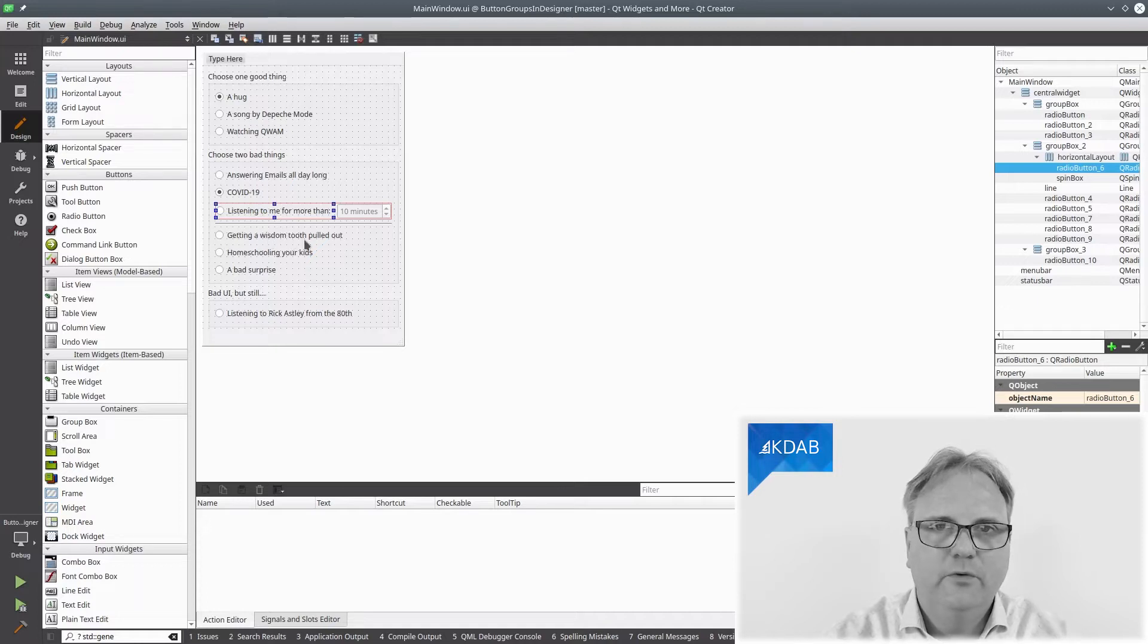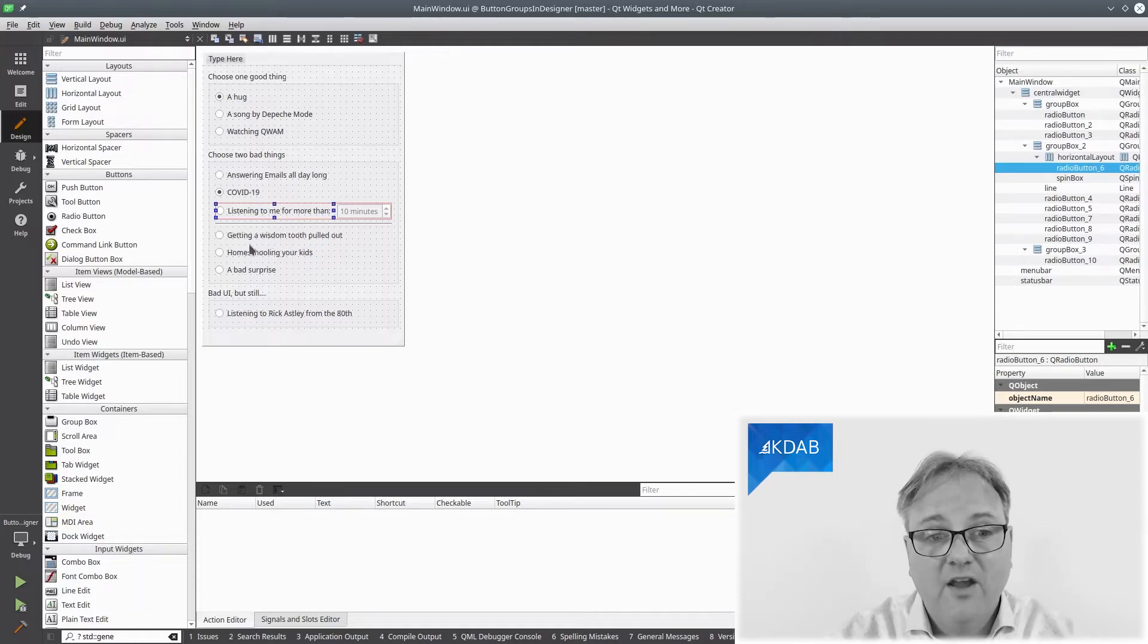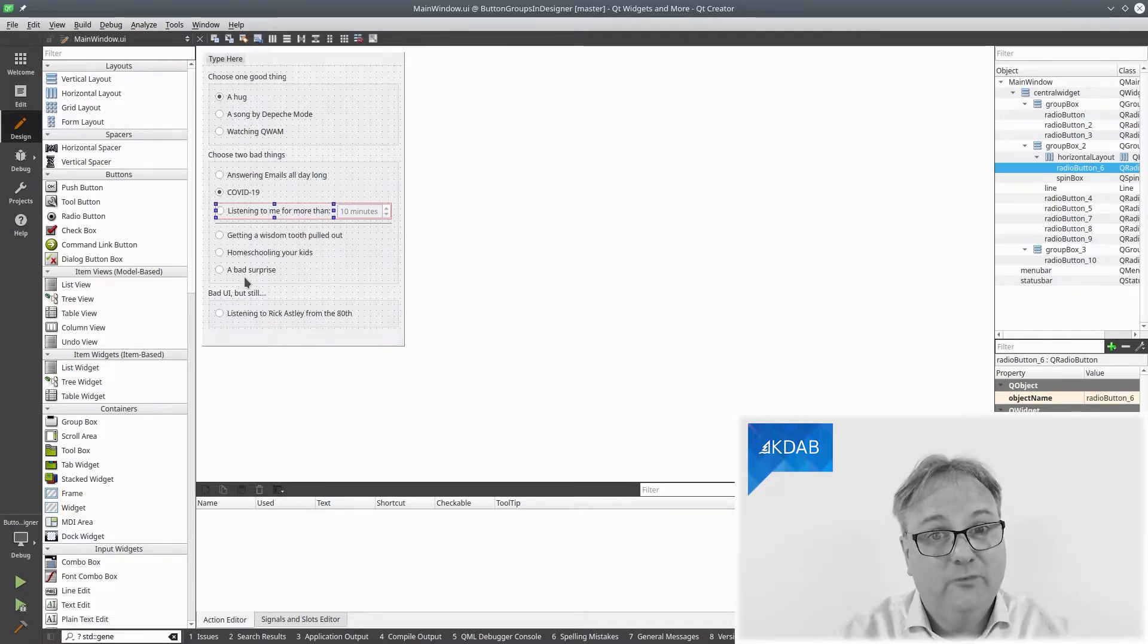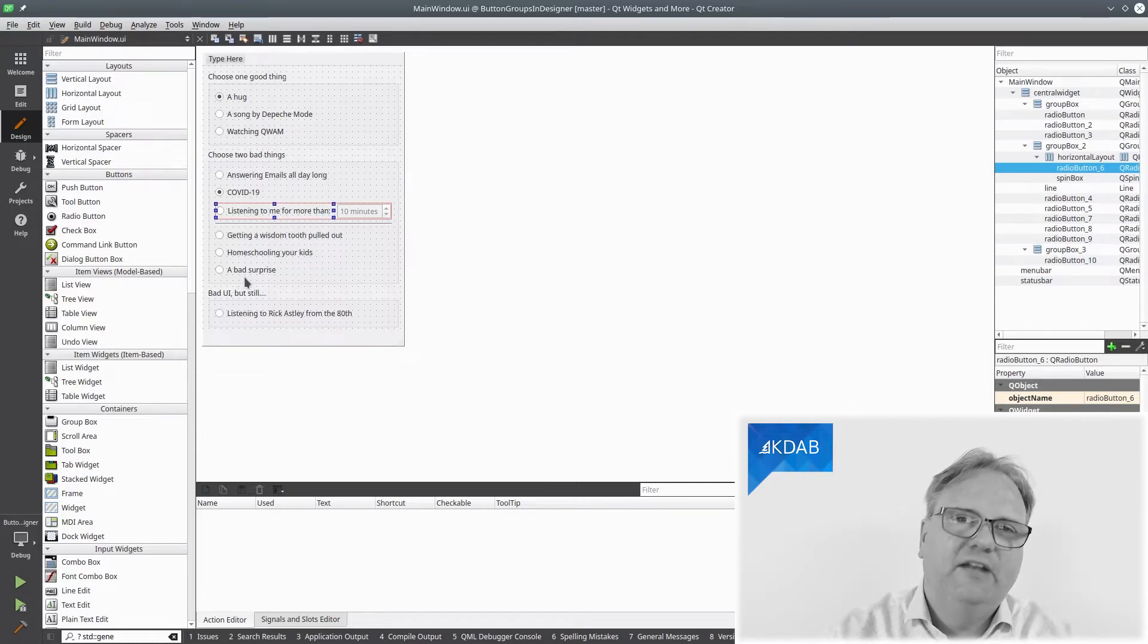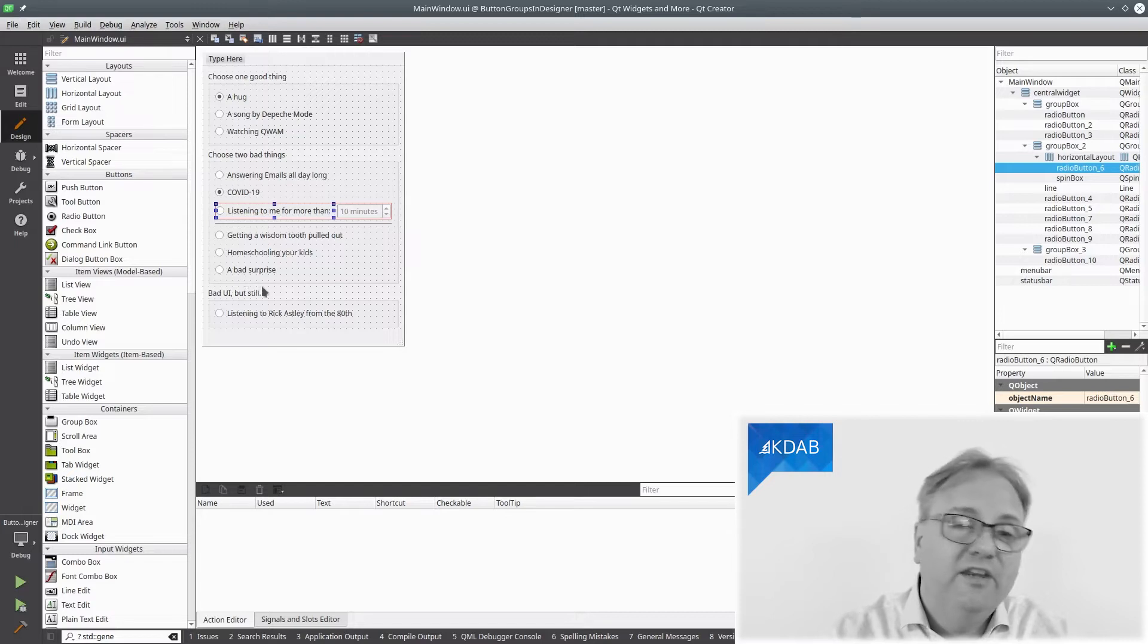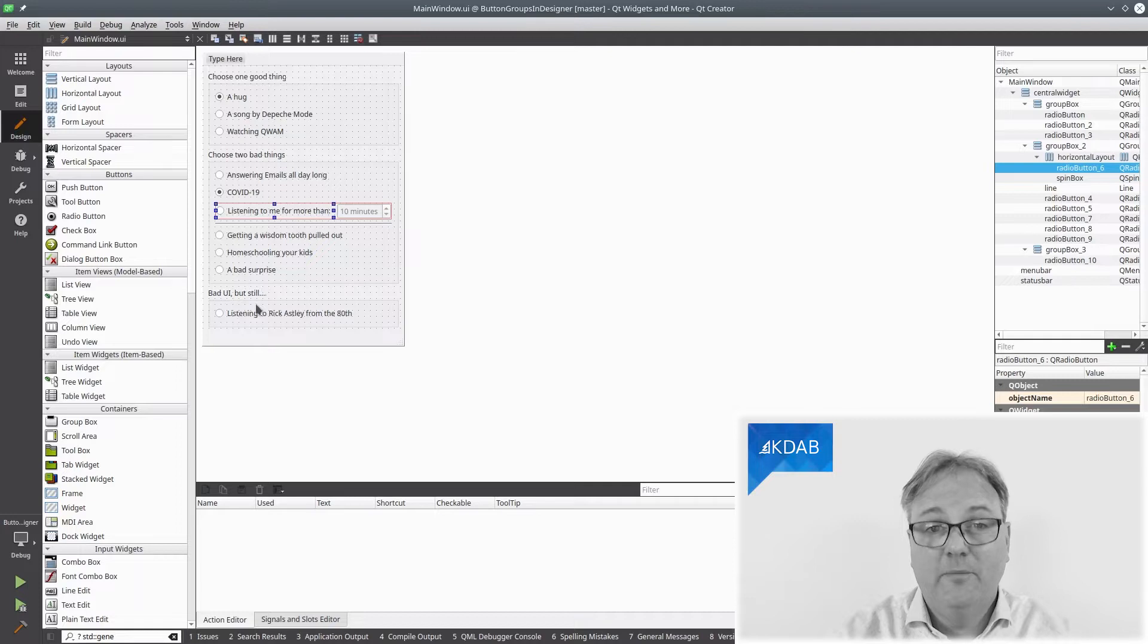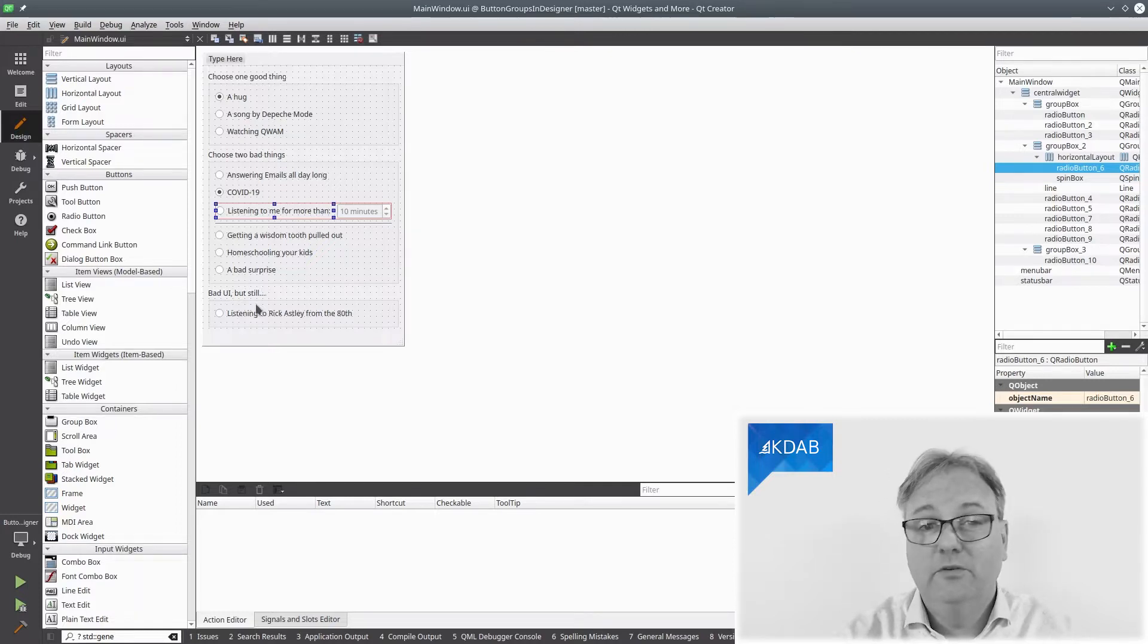Getting a wisdom tooth pulled out. I tried that recently. I can tell you that's bad. Homeschooling, yes, that's bad. Or a bad surprise. Which one do you want? And given this is especially bad UI design, I did it on purpose, you could say. I also have a fourth option listening to Rick Astley from the 80s. That was bad. It's good these days. He actually made some good music besides that, though.